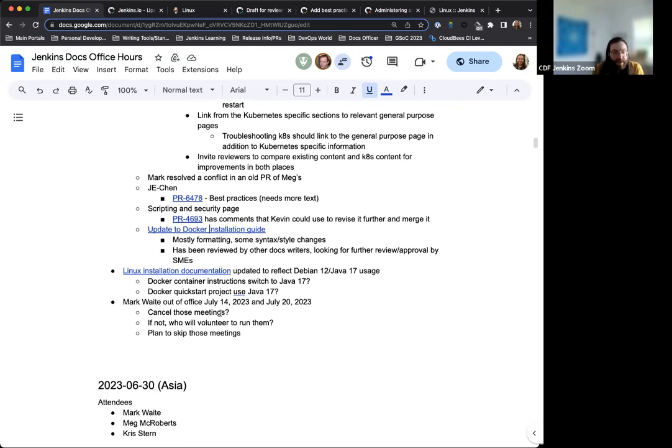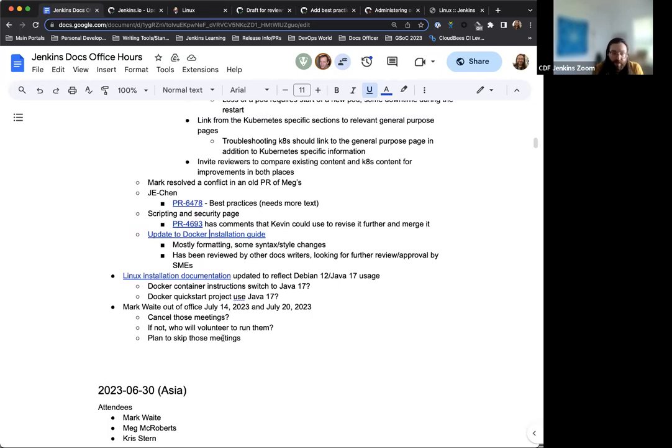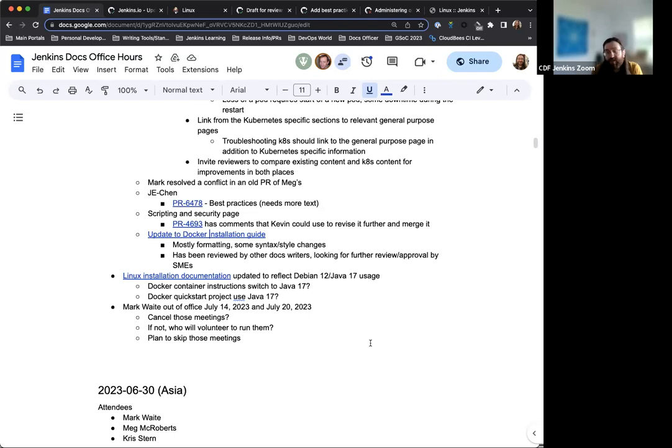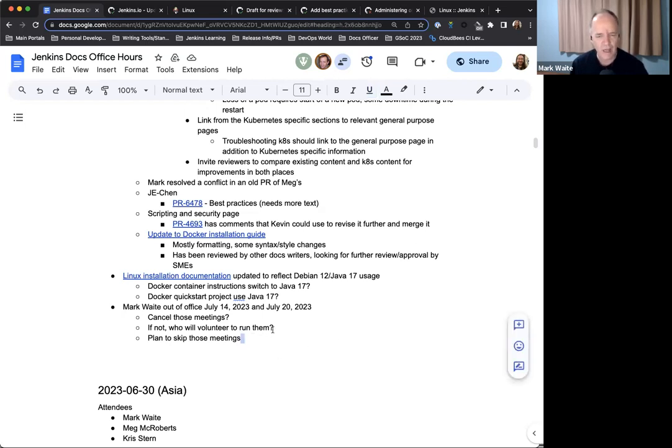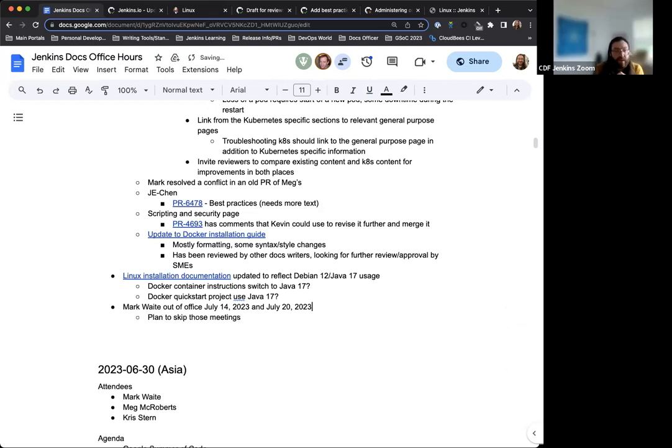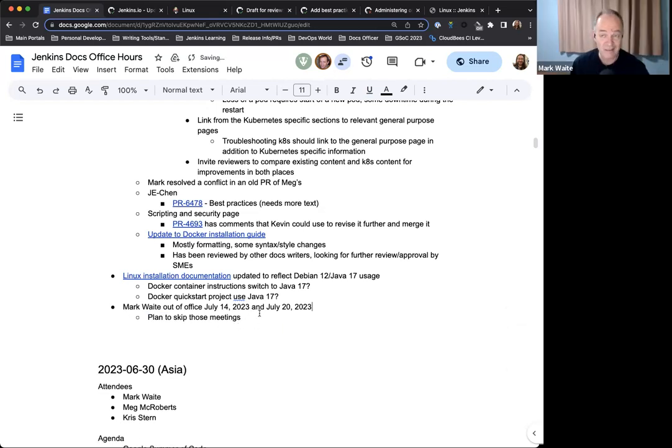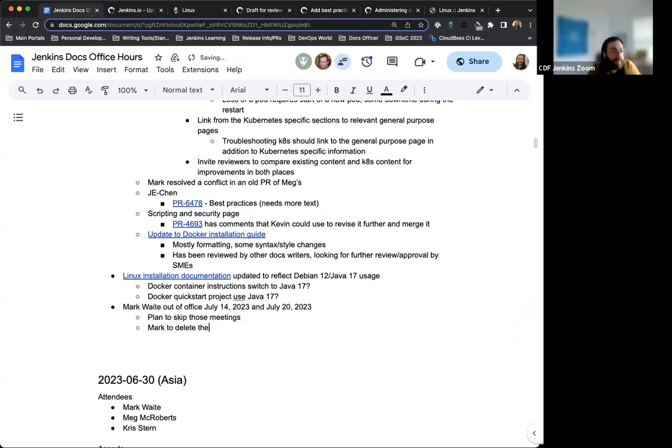And then the last note that I had here on the agenda for today is that Mark will be out of office the next two weeks. So the docs office hours Asia either will need to be hosted by another person if there is a volunteer or if not skipping those meetings. So just something to put on your calendar, be aware of this. I'll be sure to bring this up again next week during the EU US office hours. And we discussed it during Asia office hours last week and came to the conclusion that we just accept that the meeting won't happen. Okay. So I have the action item to delete them from the calendar if I haven't already done it.